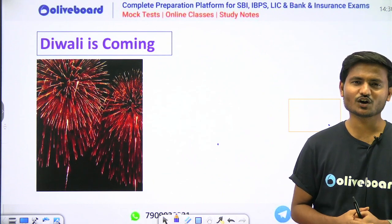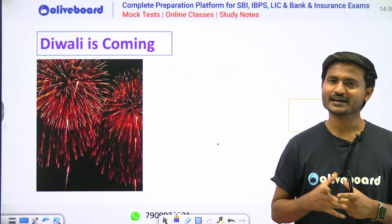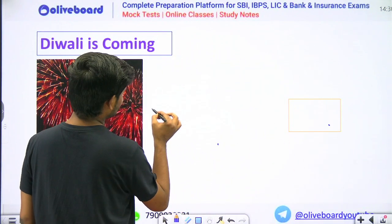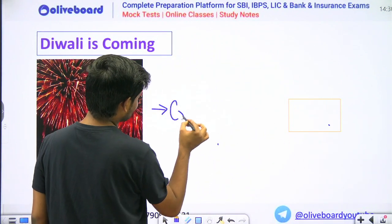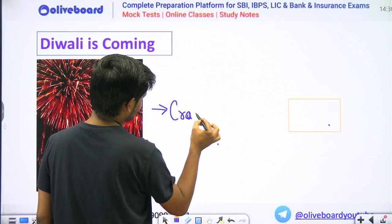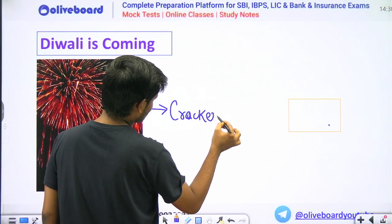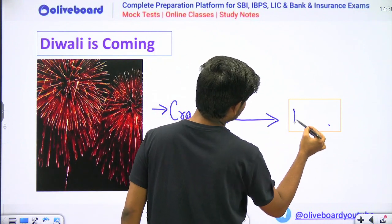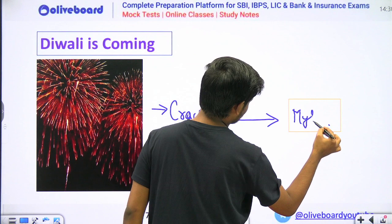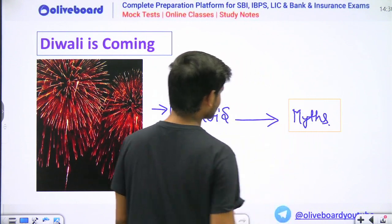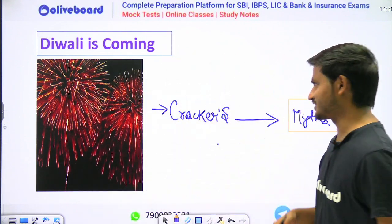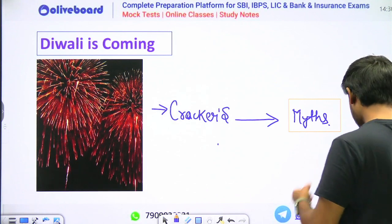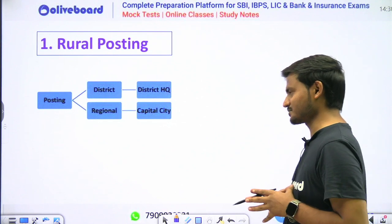So students, as we all know Diwali is on its way. So along with burning some crackers — not too much because we have to take care of the environment — let us also burn these myths which are associated with NABARD Grade A examination. Let's start by seeing the first myth.